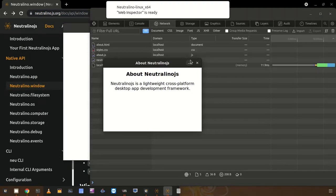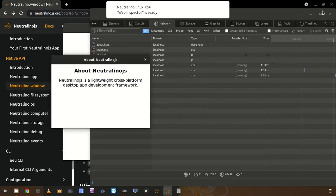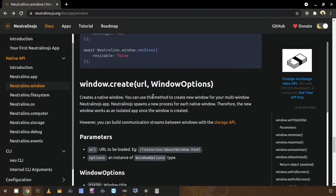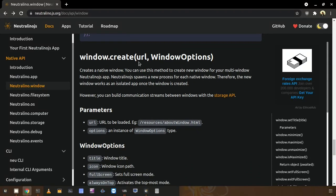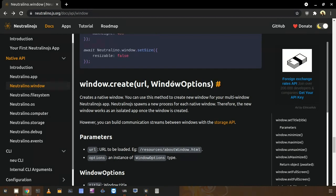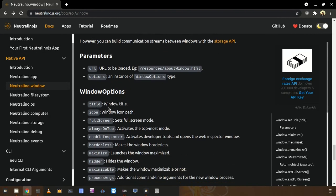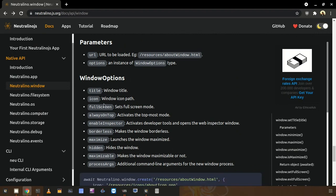Now we can check the window.create method. It accepts two parameters. The first parameter is the URL — the URL you need to open with the new window. Next you can provide an additional options object, the window options object. Inside the options object you can provide several attributes such as title, icon, and fullscreen mode.